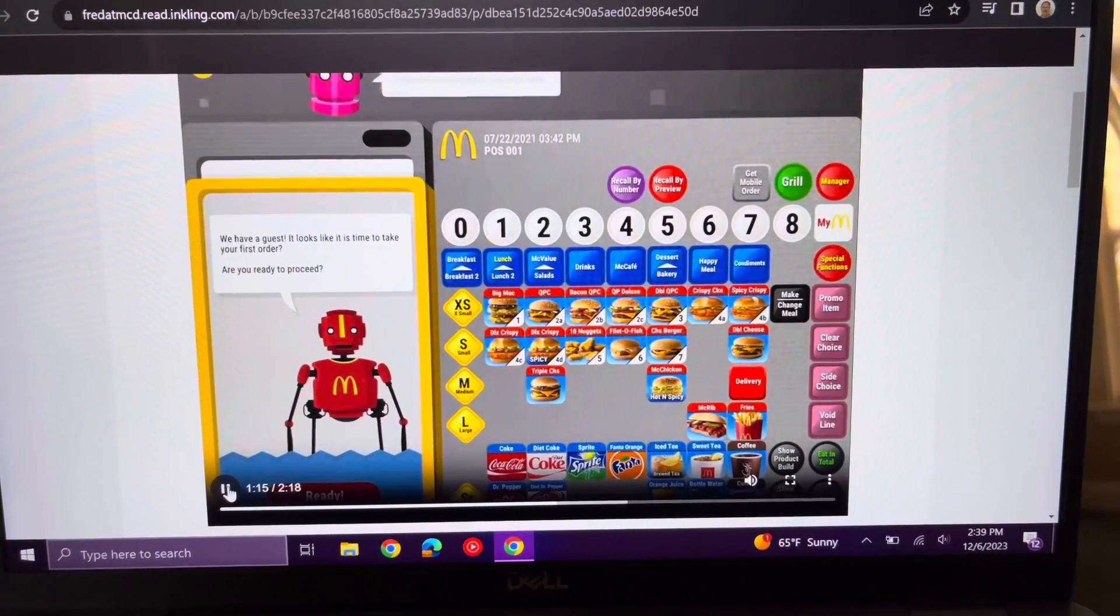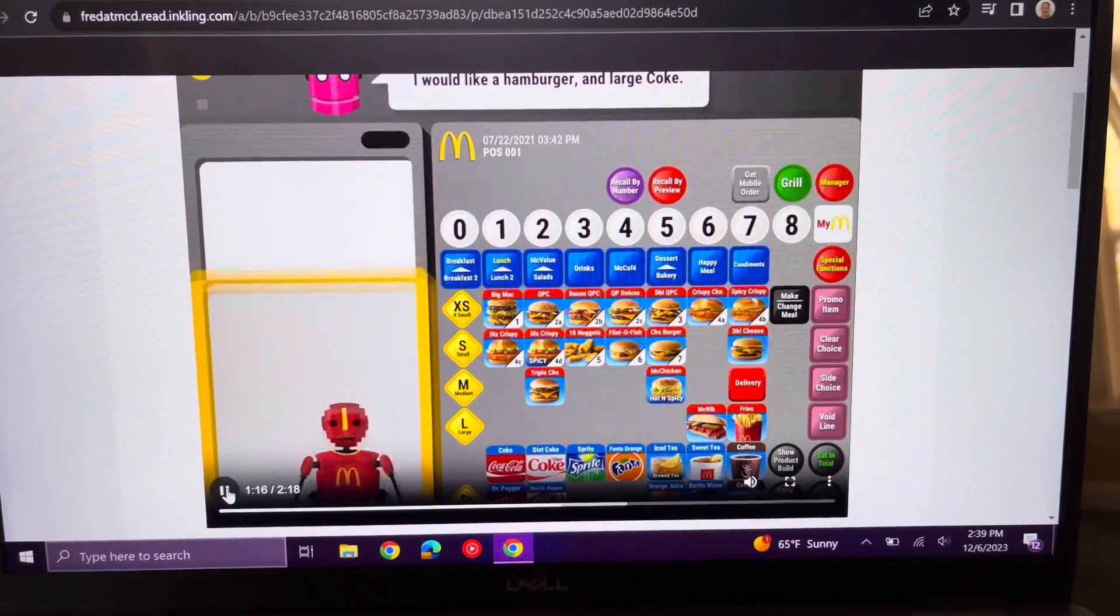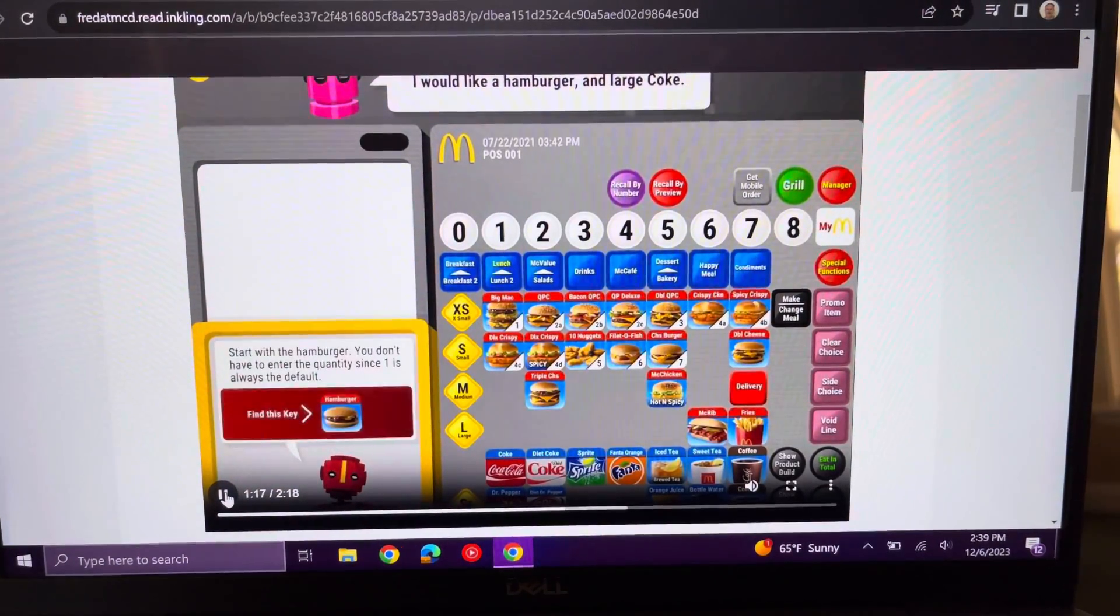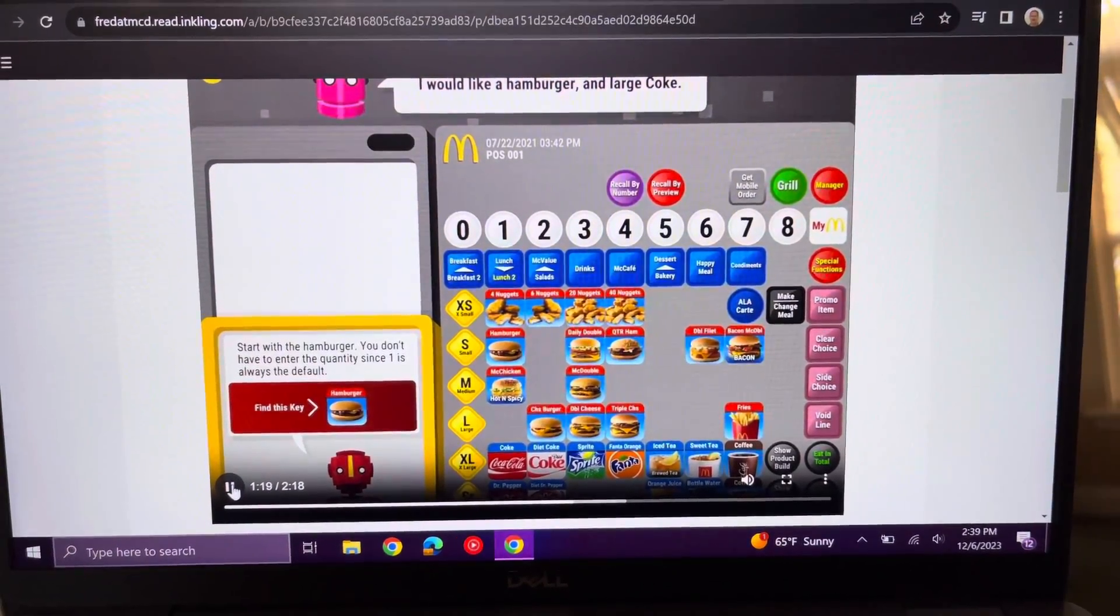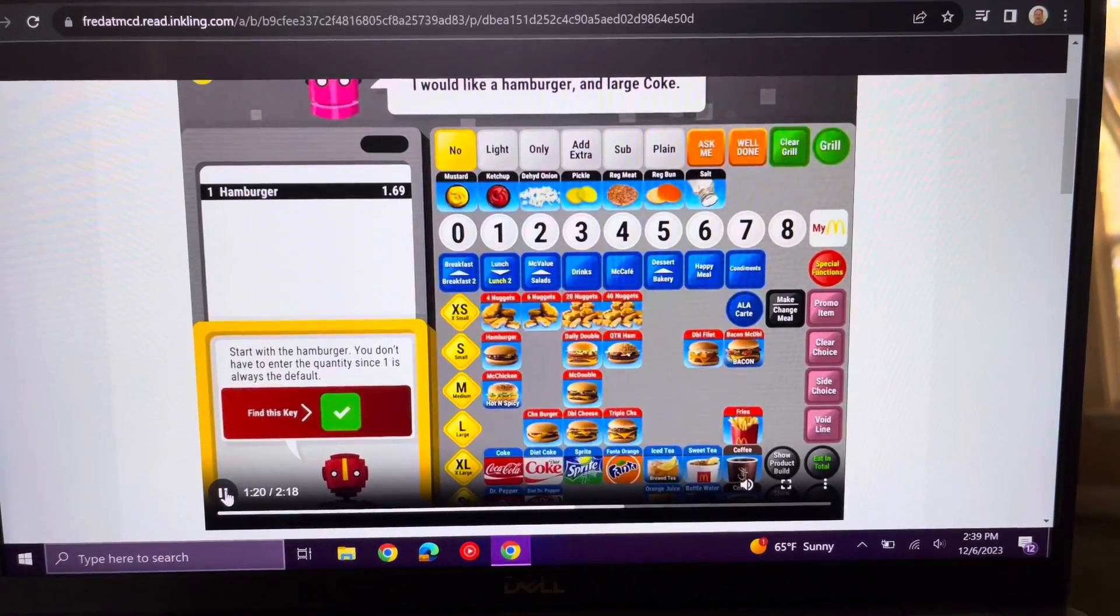In Lesson 2, you'll begin taking simple orders. This customer would like a hamburger and a large Coke.